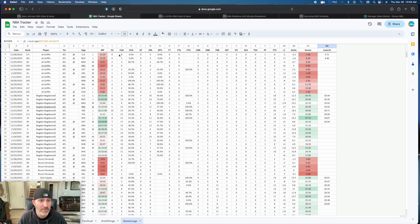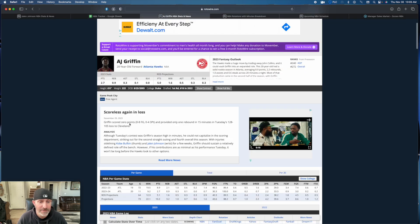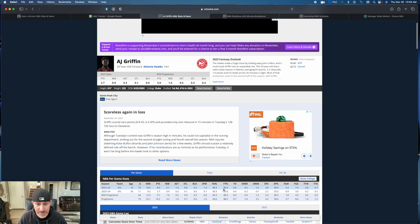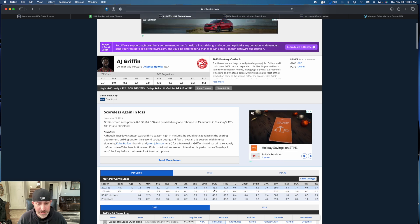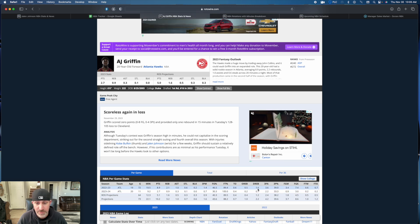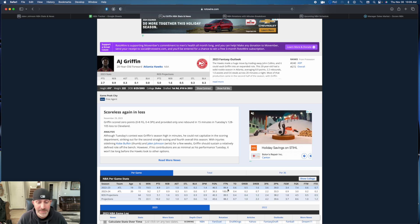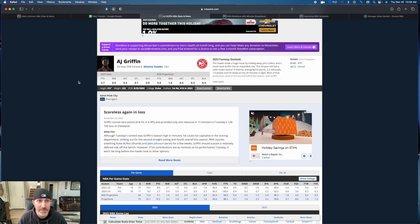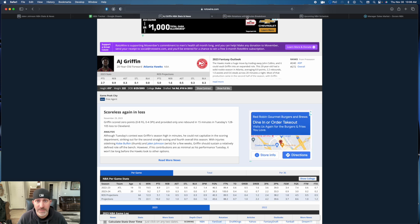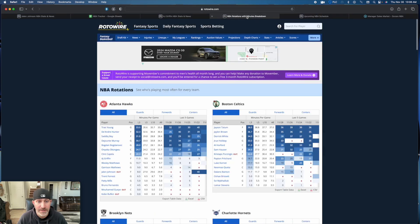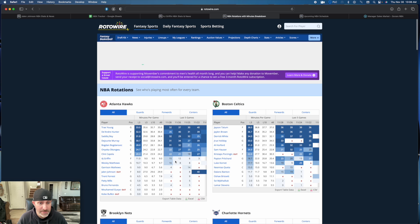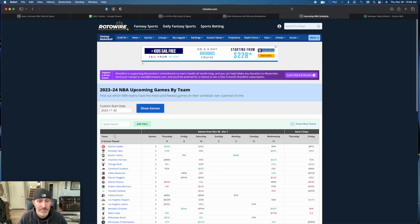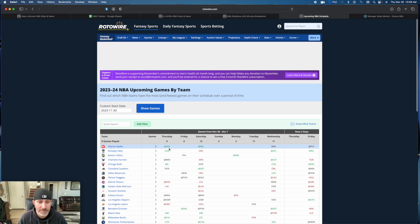Last game, 0 for 8 from the field. The game before that, 0 for 5. He's not that bad. You look at his last year's stats, he was a 46% shooter, 39% from three, 89% from the line. I think he's going to get it going. He's up to 15 minutes the last game entering the rotation.